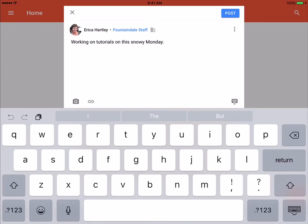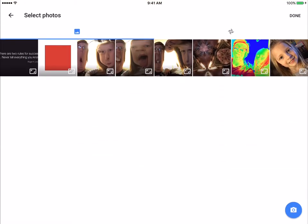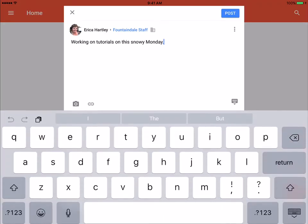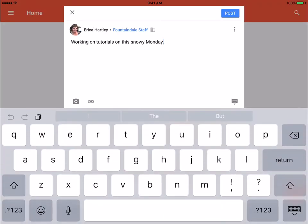So I'm going to say, working on tutorials on this snowy Monday. Okay, now if I wanted to add a picture, I would click the picture. You can add any of those. If I wanted to add a link, I could do that as well.